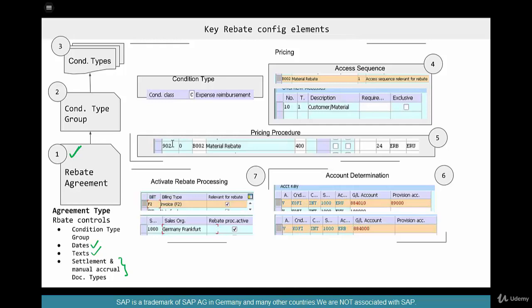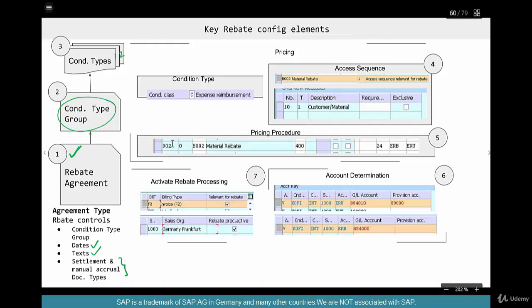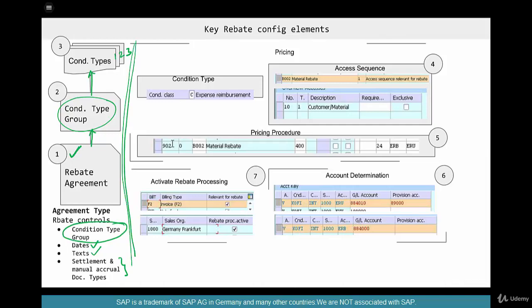There's no direct link between the rebate condition type and the rebate agreement itself, but they are linked using the condition type group. The condition type group is just a namesake that connects any number of condition types — one, two, three, four — to the rebate agreement itself. So this link between the rebate agreement and the condition types is also controlled in the rebate agreement type.